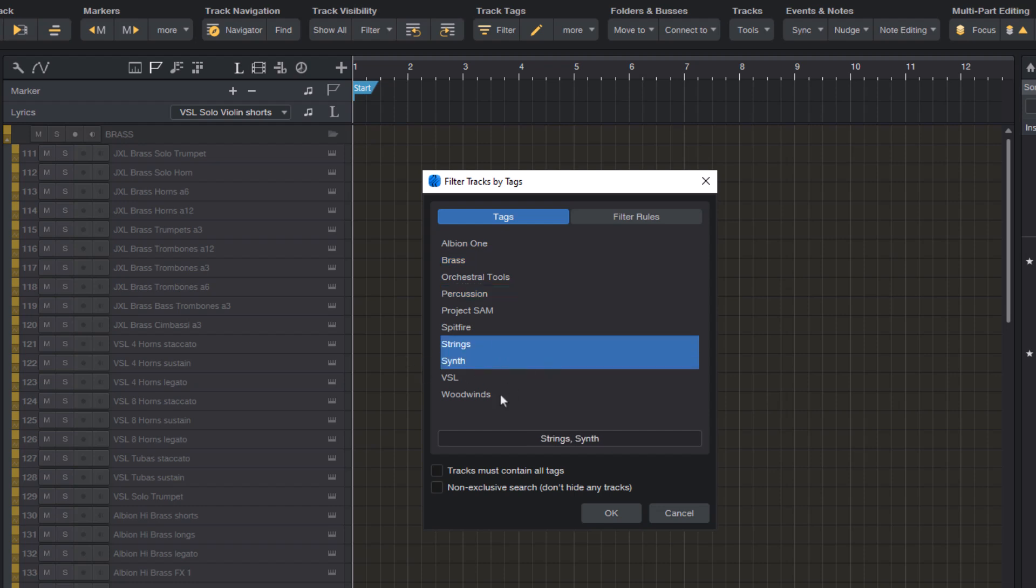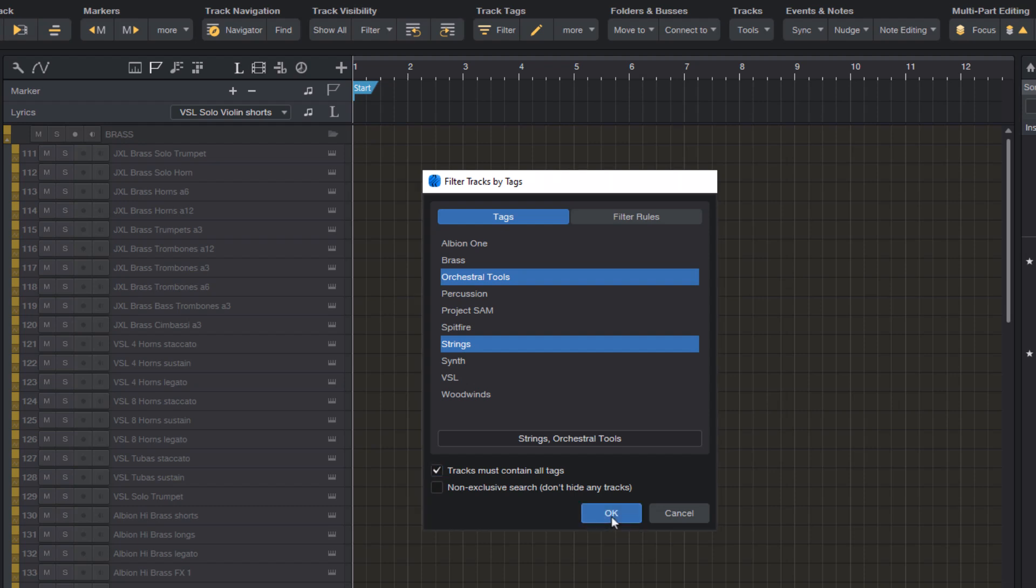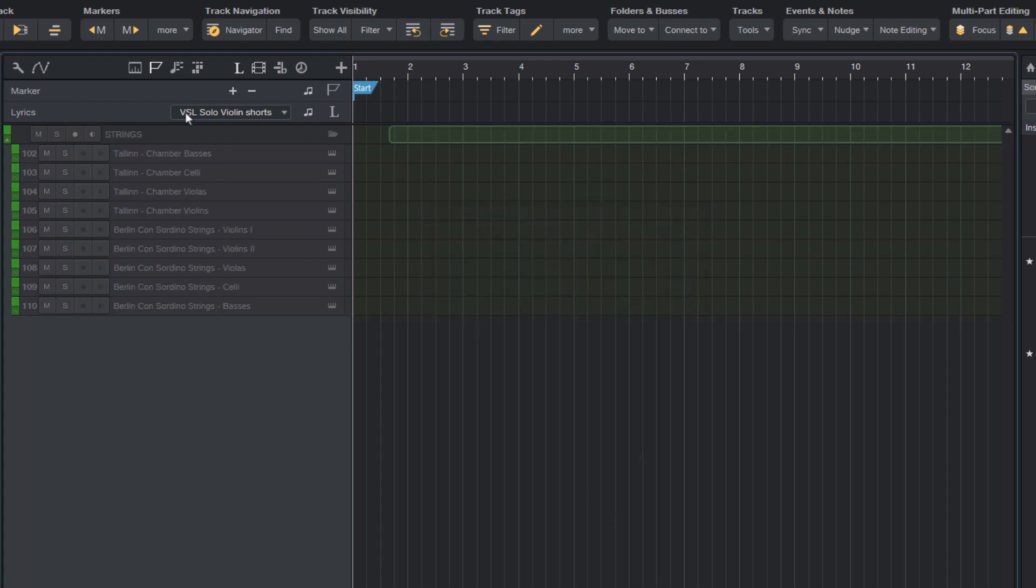But maybe you want to see tracks that have all the tags I select. Let's say strings and orchestral tools. In this case, you can enable tracks must contain all tags. And now it will only show you tracks that have all the tags you selected. That's essentially an AND search.